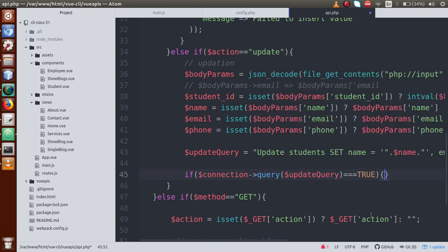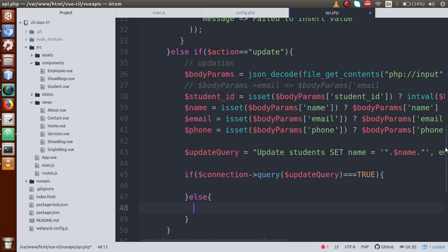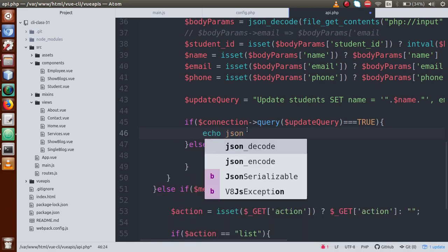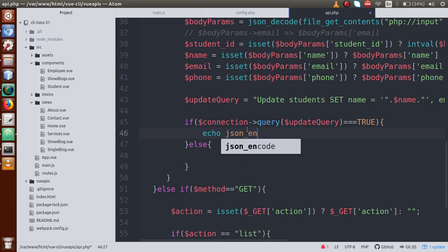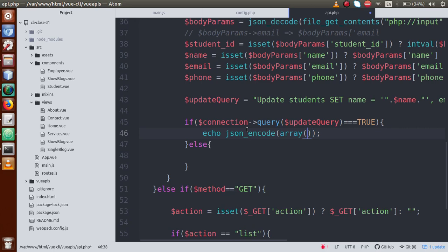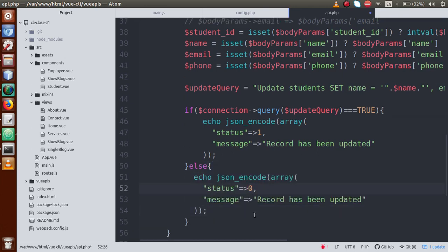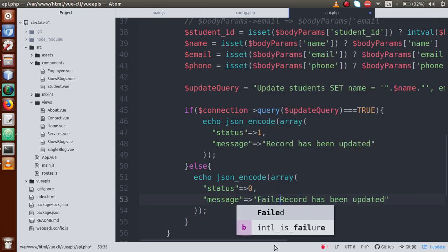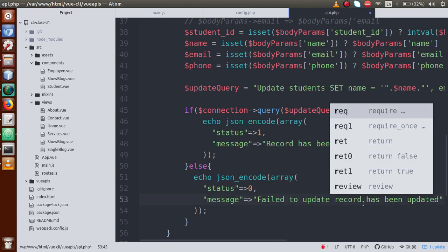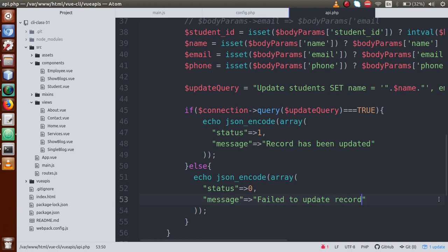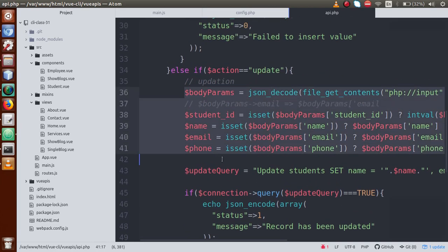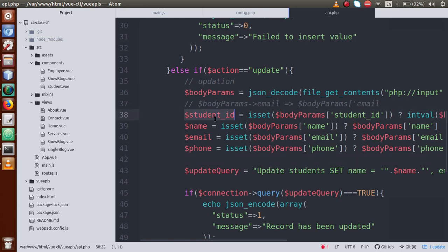After running the update query, if it returns true it means the record was updated successfully, so we echo json_encode with status equal to 1 and message 'record has been updated'. In the else condition, if there is an error, we return a message 'failed to update record'. That completes our update operation.